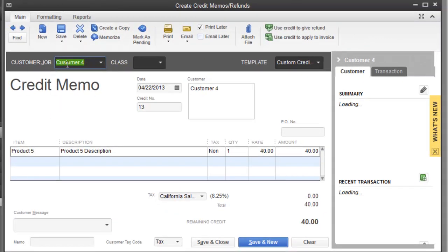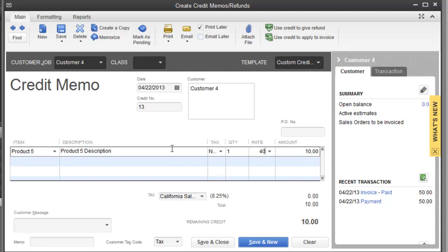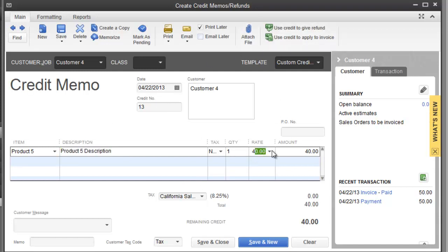Same thing, I would choose the same customer, product 5. Over here, I could do a credit memo for $10 if that was the case, or 40. Either way. So those are really the couple ways of doing it. And let's take it to the next step. So let's say I will do a credit memo for $10. I overcharged by $10.